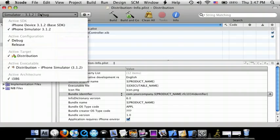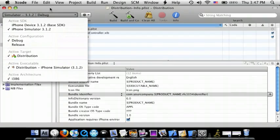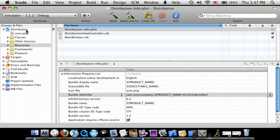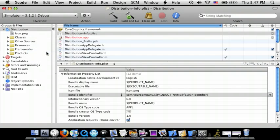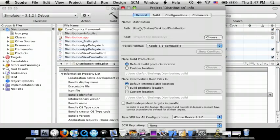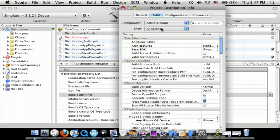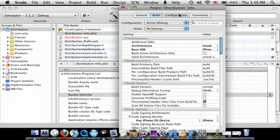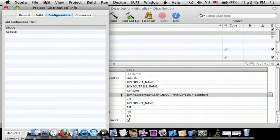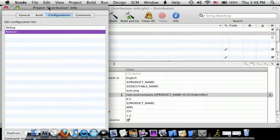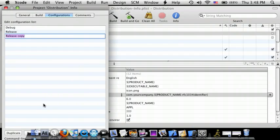So first what we're going to do is go to your Xcode project and do Get Info. Go to the Build tab, and we're going to go to Configurations. Now click on the Release and do Duplicate. And then name this Distribution.